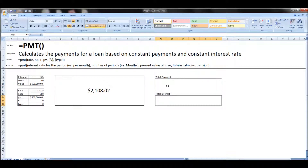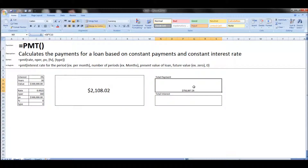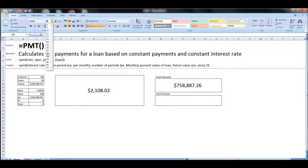Total payments, total interest. So total payments will just be each payment times the number of periods, and the total interest will be the total payment minus the present value of the loan.